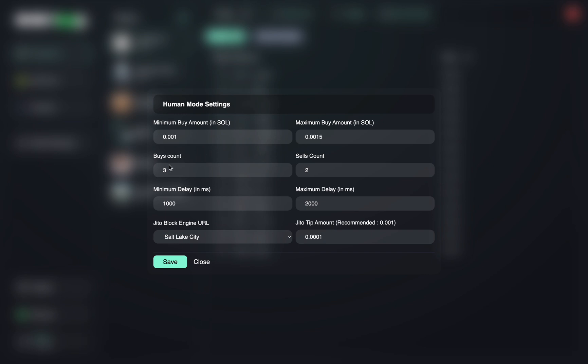Next thing you want to do is set up your buy count. How many buys do you want before your sells? So I'll be having three buys and then two sells. So it'll be one buy, two buy, three buy, and then two sells. One buy, two buy, three buy, and then two sells. And it'll repeat that pattern.